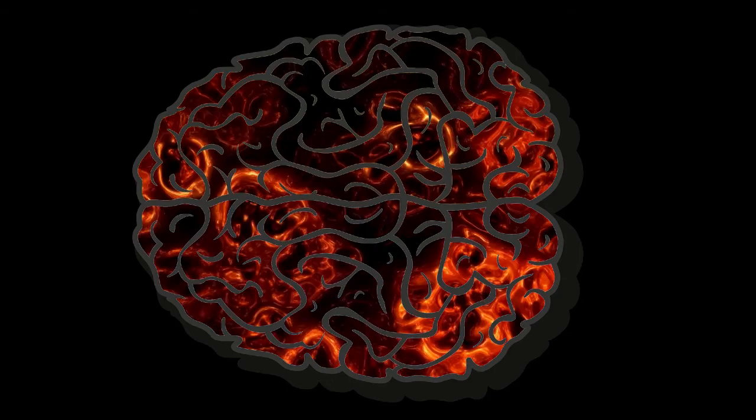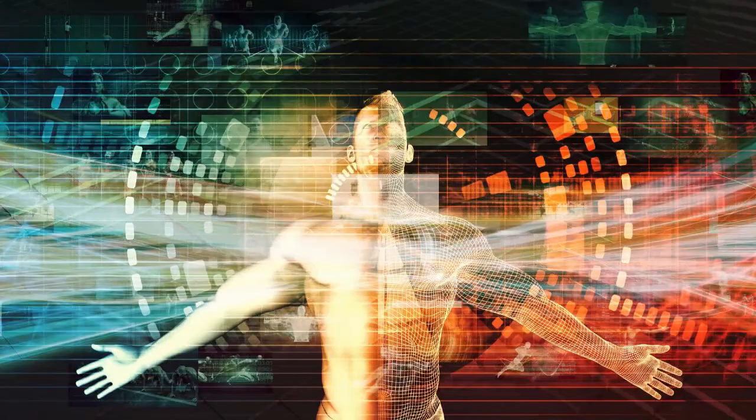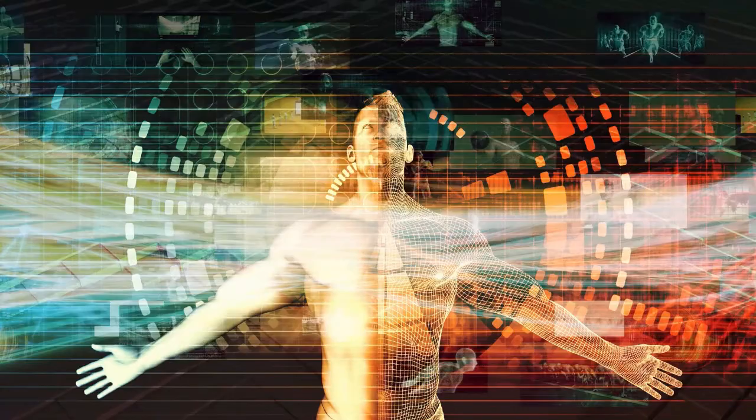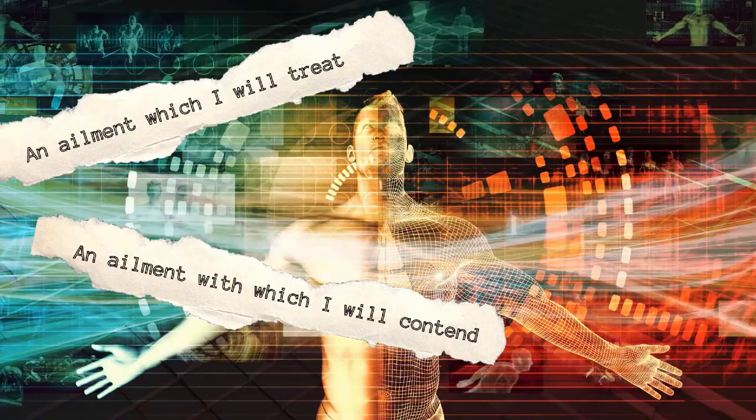Medicine today can identify a host of conditions, but the papyrus has just three diagnoses: injuries that most likely will be cured, difficult but not impossible cases, and the verdict you don't want to hear.